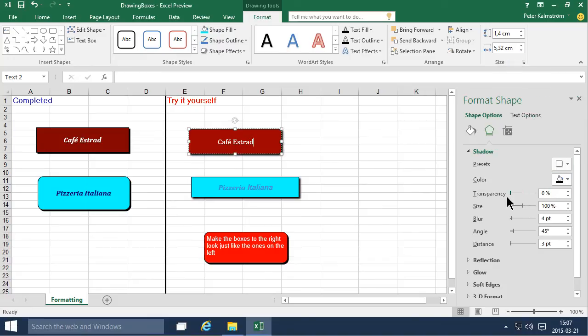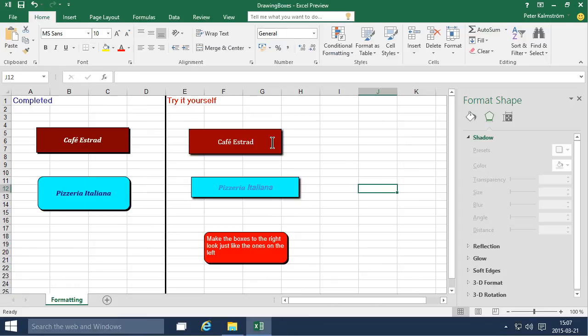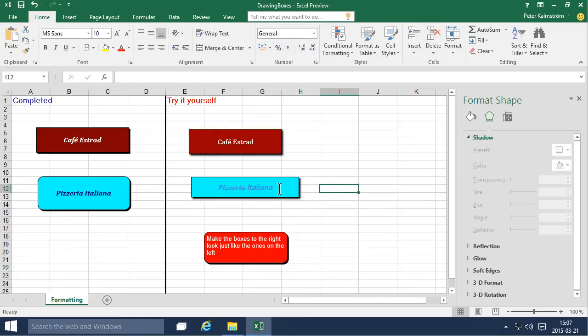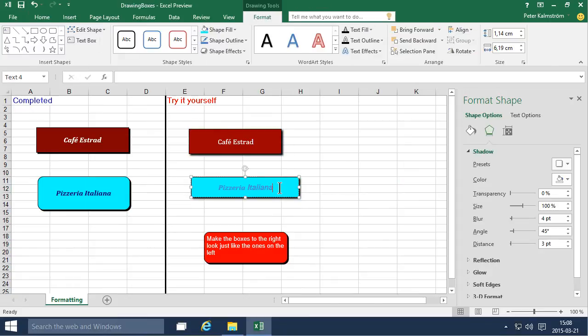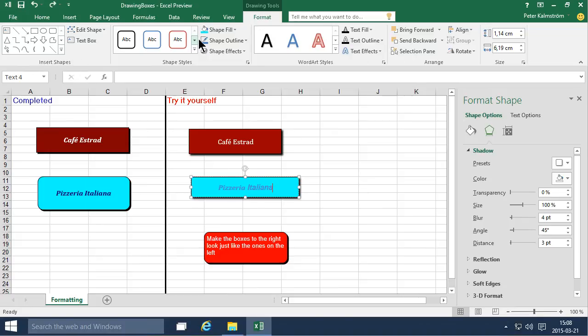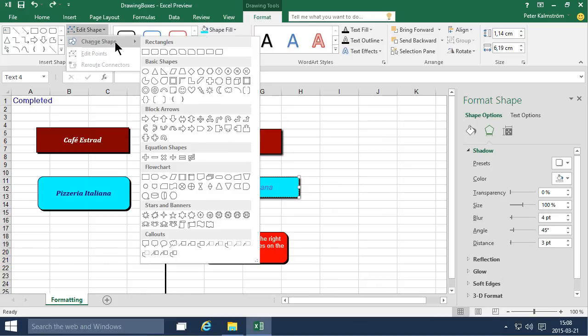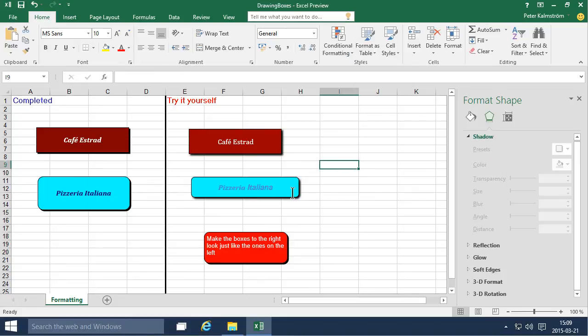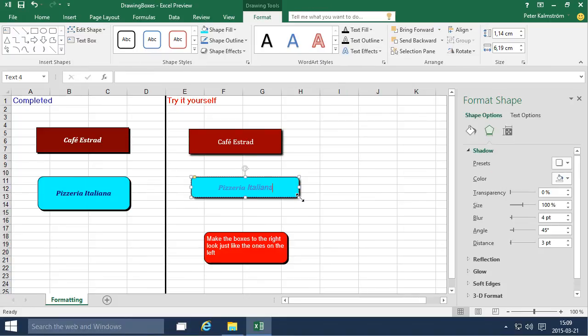So the only thing remaining now is the rounded corners of this box here. And as usual there are several ways of doing that. But one of the ways is to actually go in and edit the shape. And you can change the shape. And you can change it to something that already has a rounded corner. Like the second rectangle there. So now there we have a text box with rounded corners.